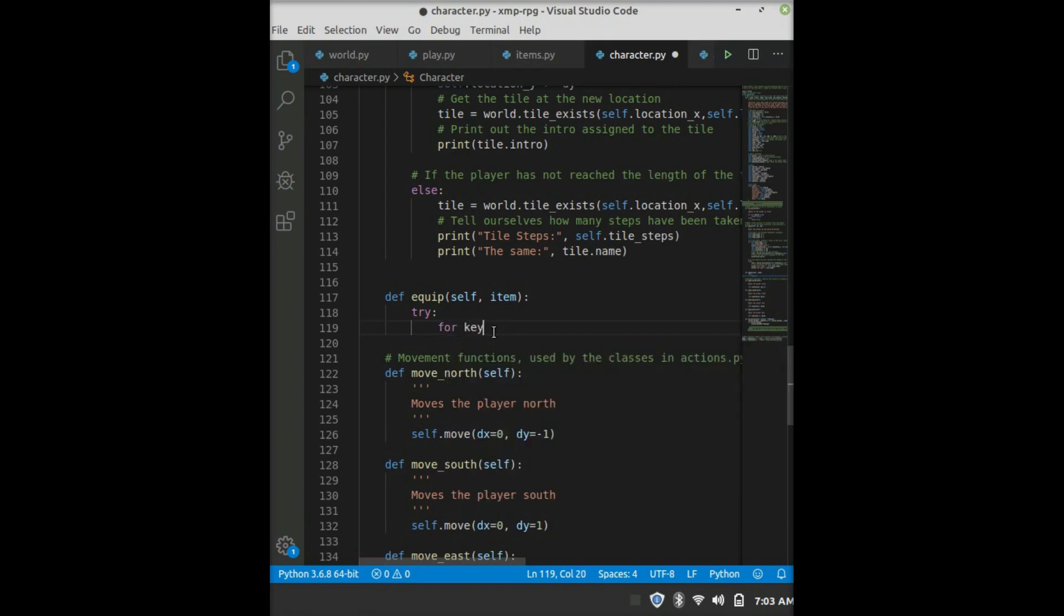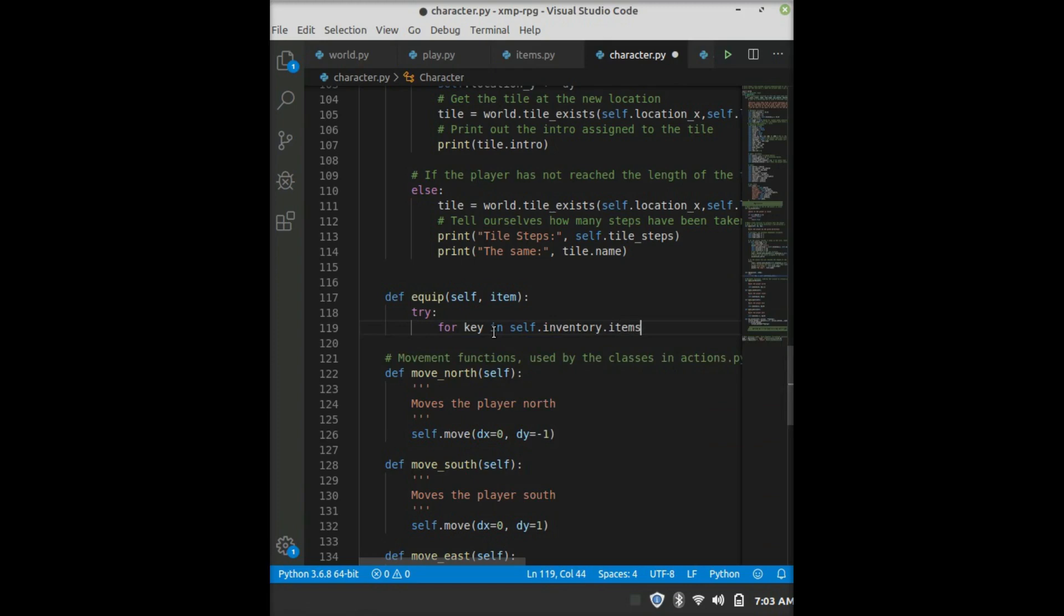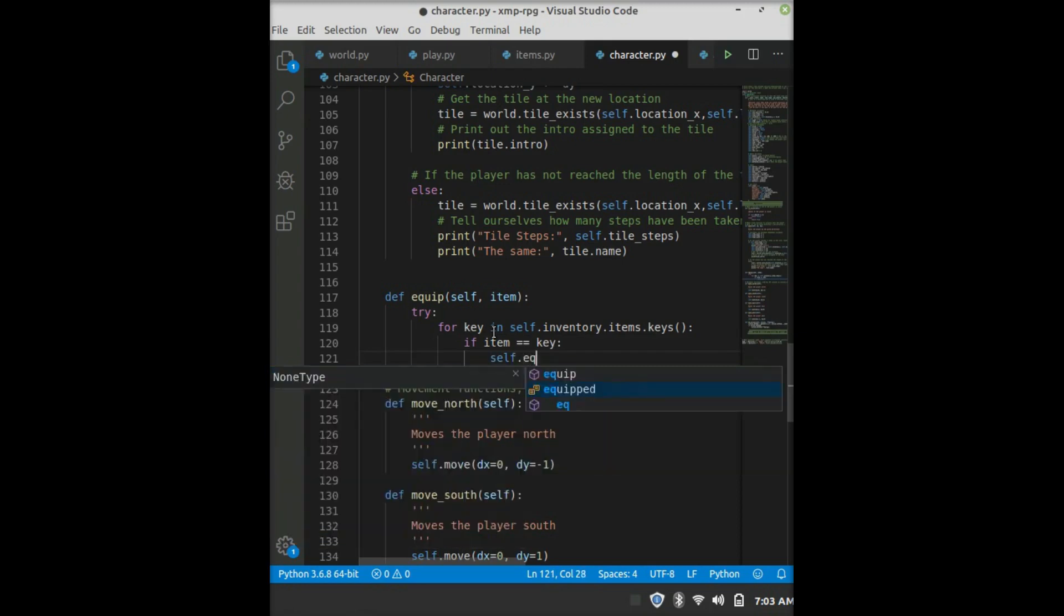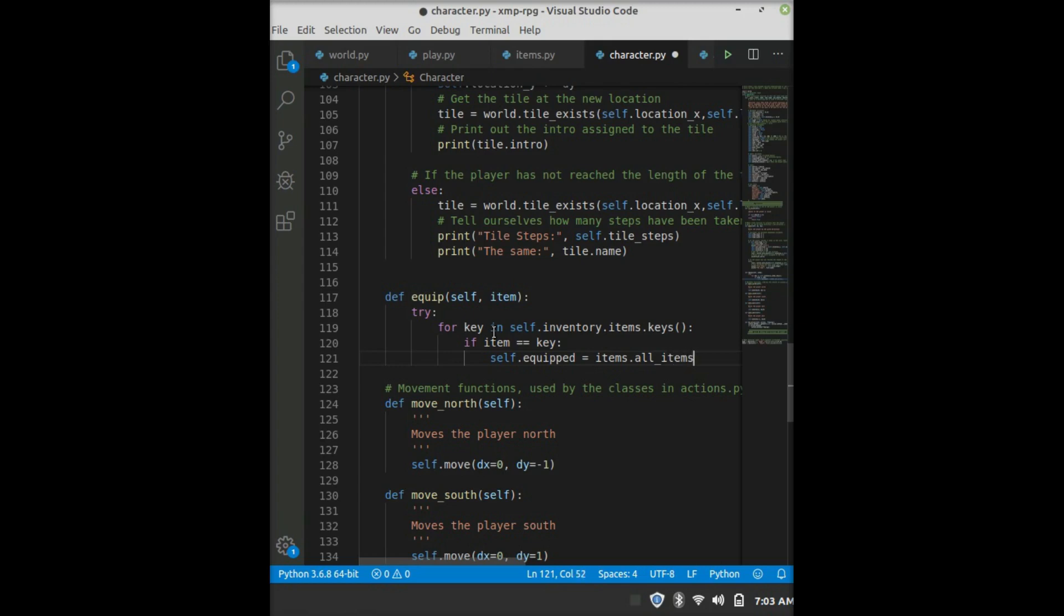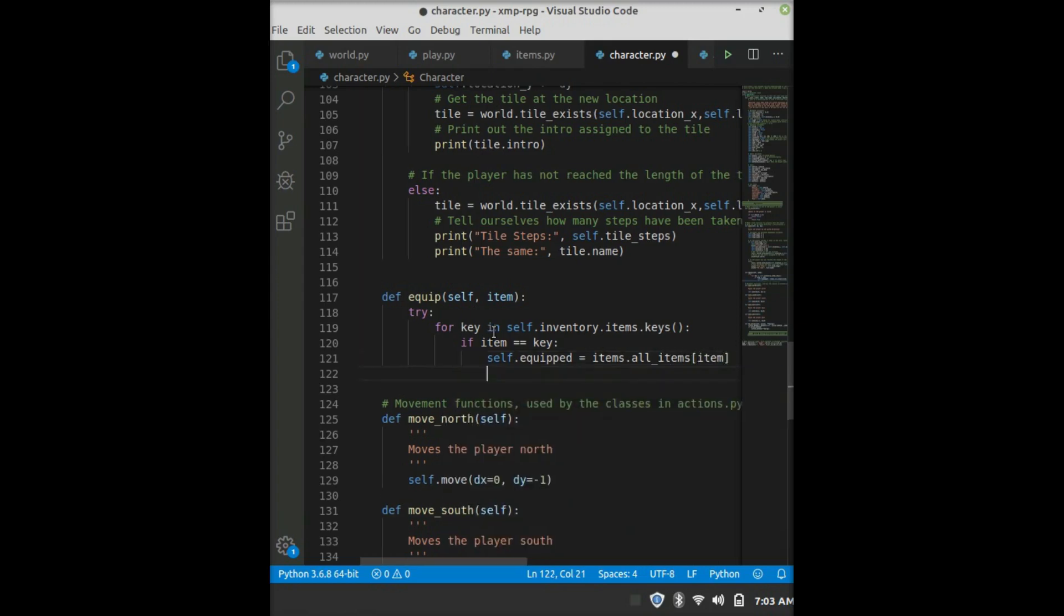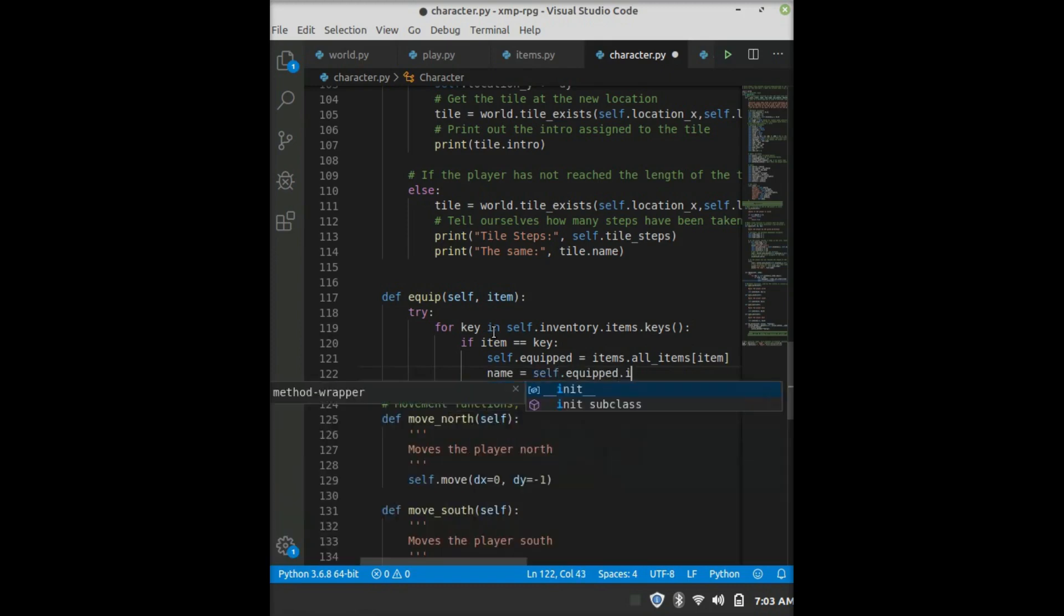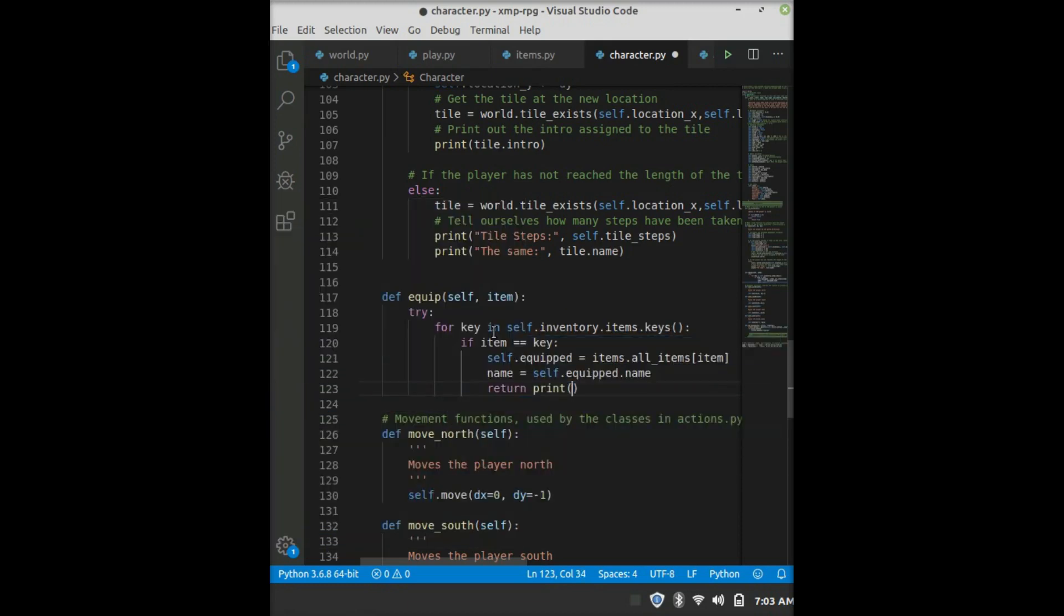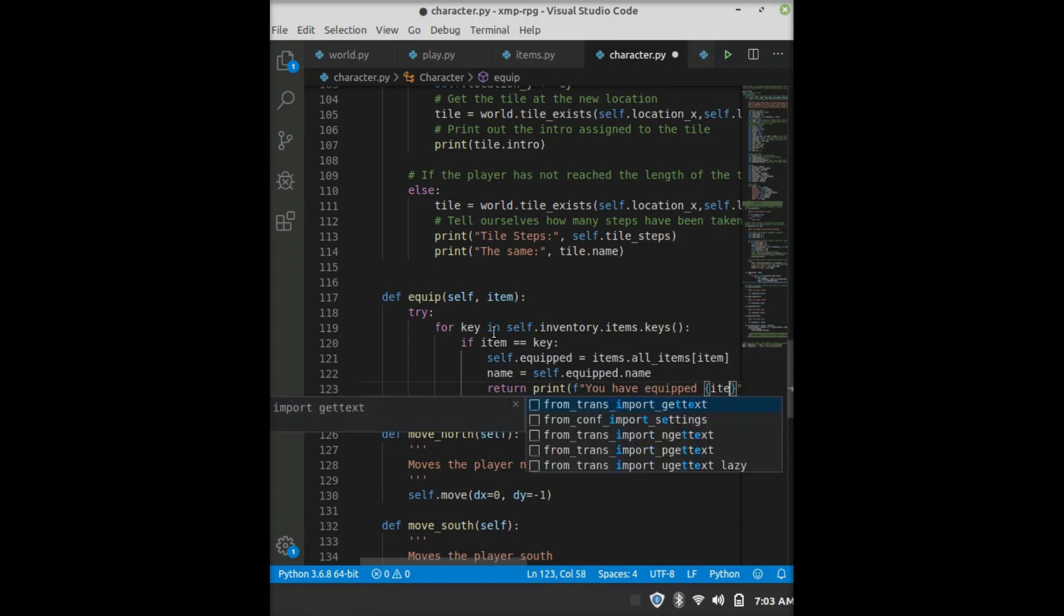So, say try, and then for key and self.inventory.items.keys. Then we say if item is equal to key self.equipped equals items.all items at the key of the item name. And then we get the name, which is self.equipped.name. And then we return print, you have equipped, put an F for format, and then do item.